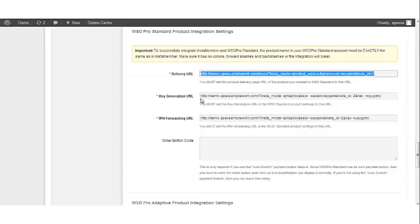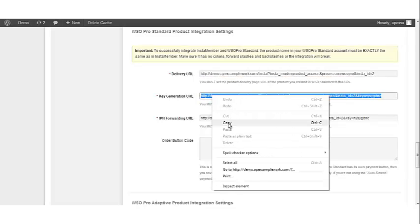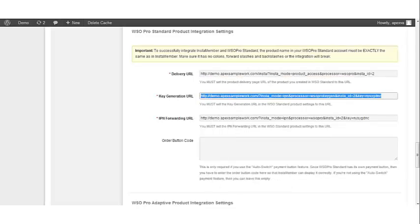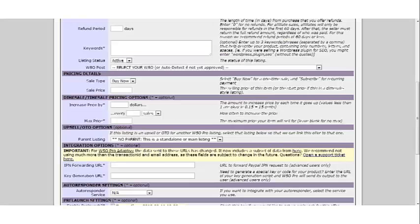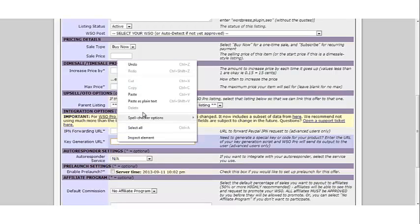In InstaMember, look for the key generation URL and copy it. Go back to Warrior Plus, scroll down to Integration Options, and paste the key generation URL there.